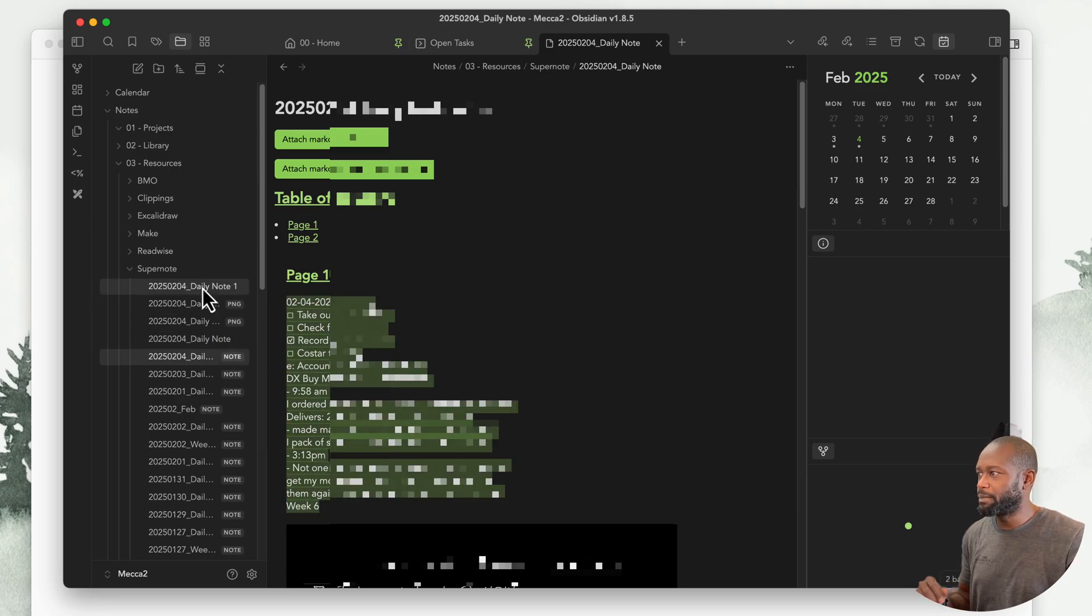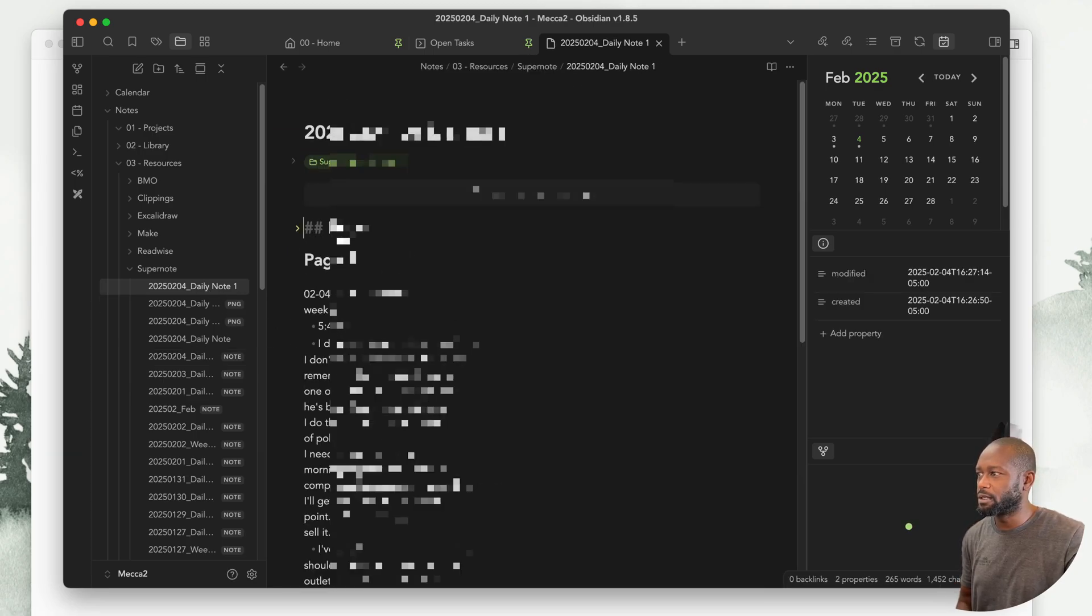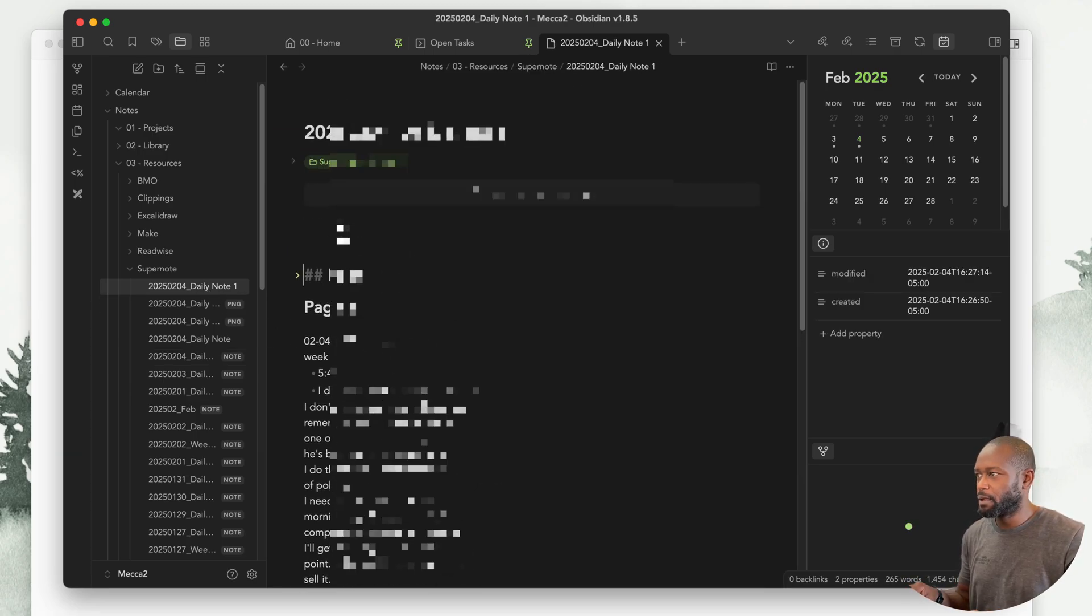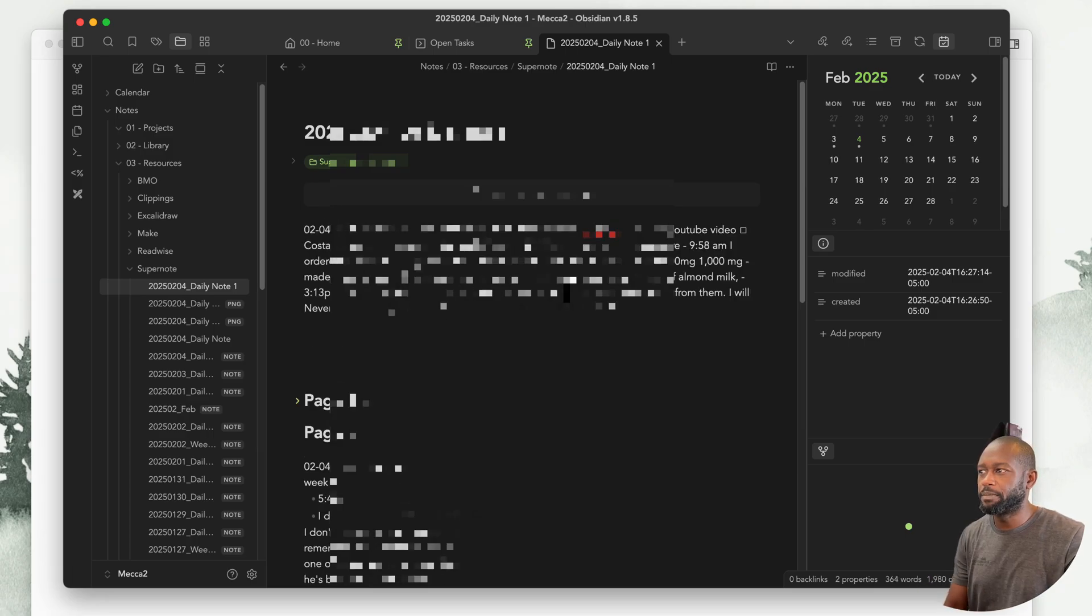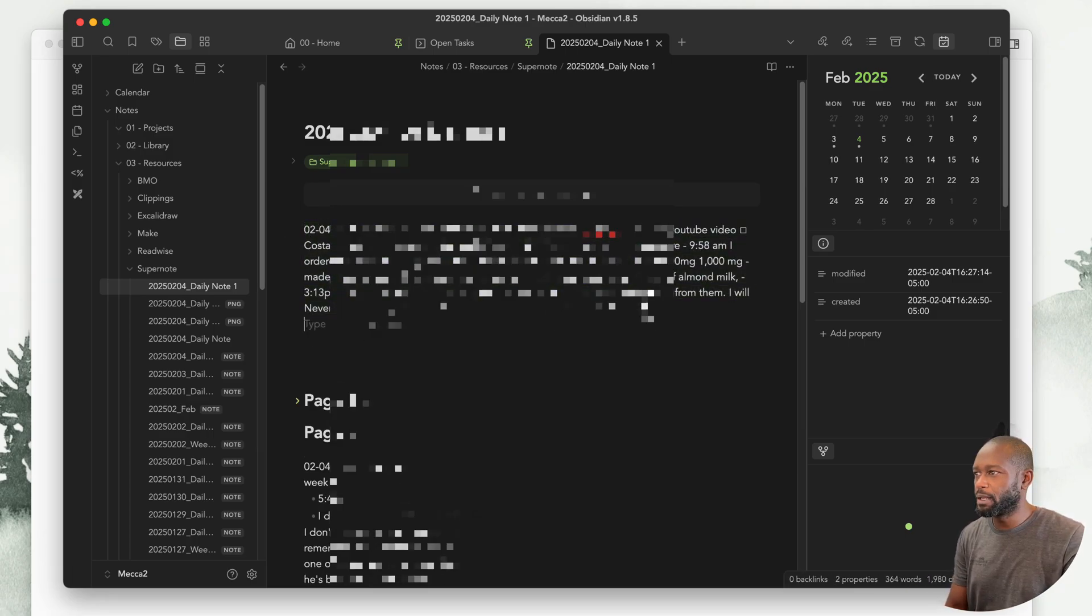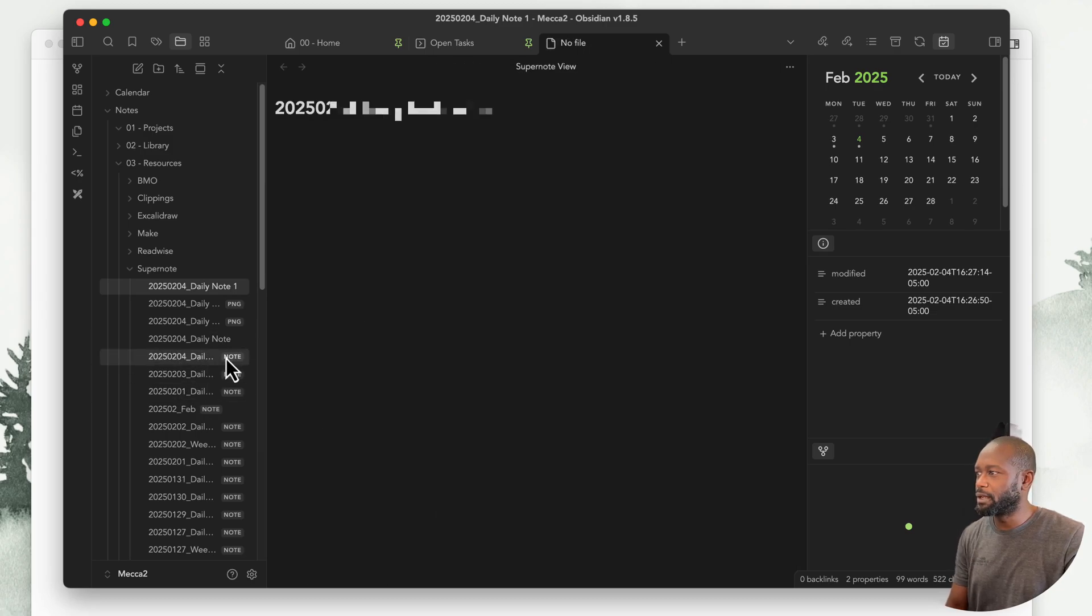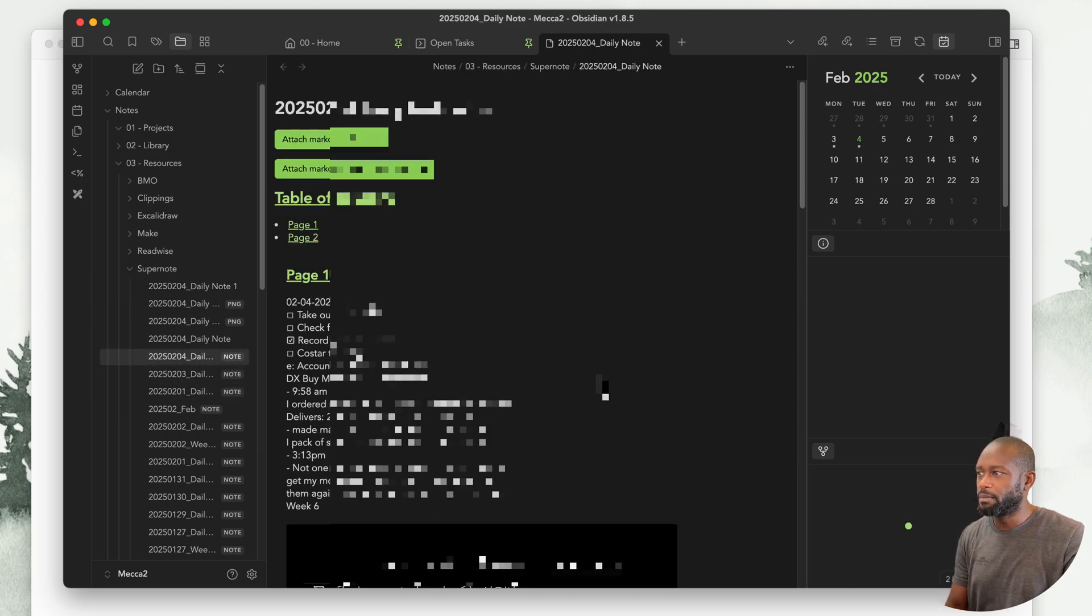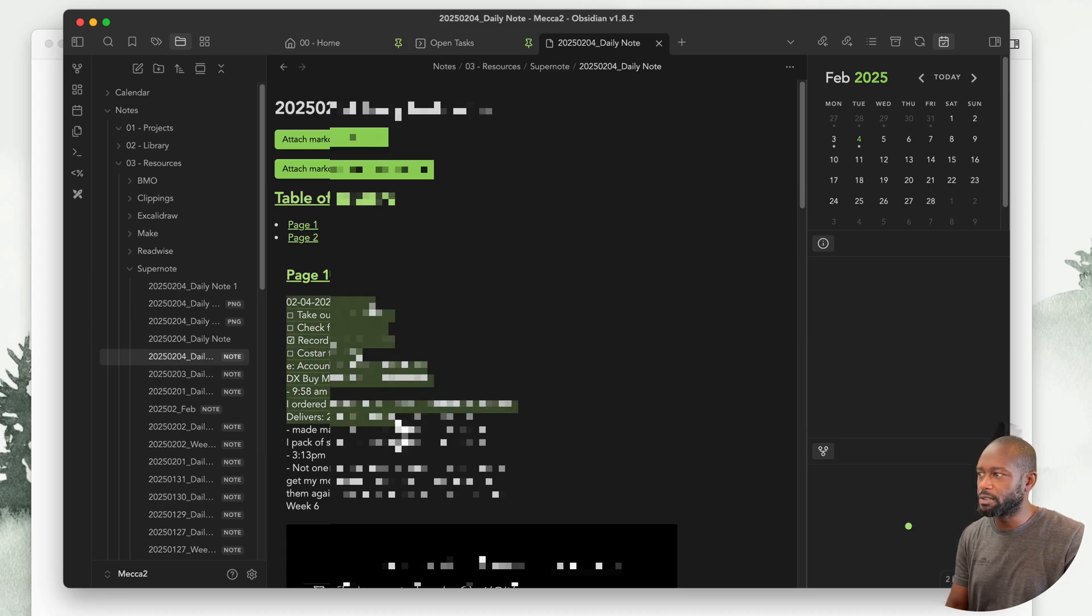Even though I can come in here and I can select this, I can even copy that information. I can come over to this note, and if I paste it, you can see it pasted in there. The formatting is a little bit different, but it does actually copy and paste the text from that note file.